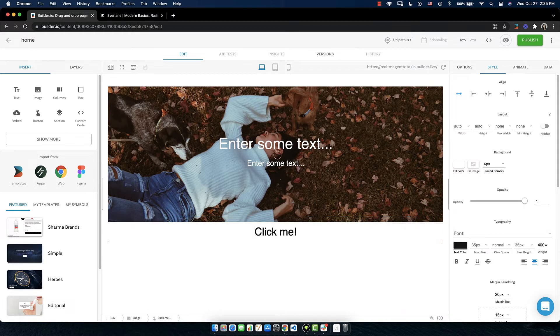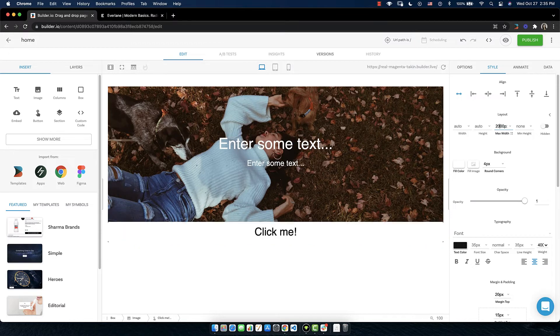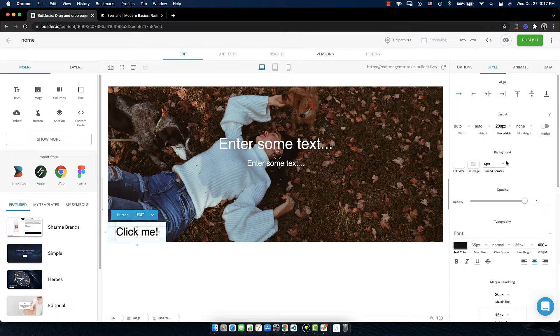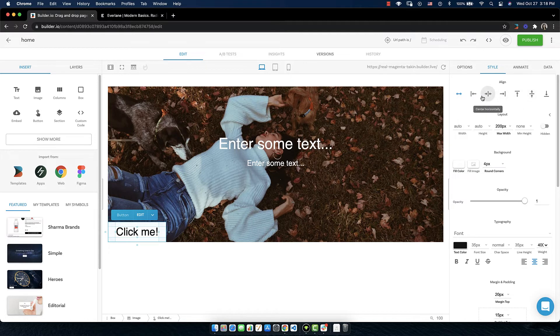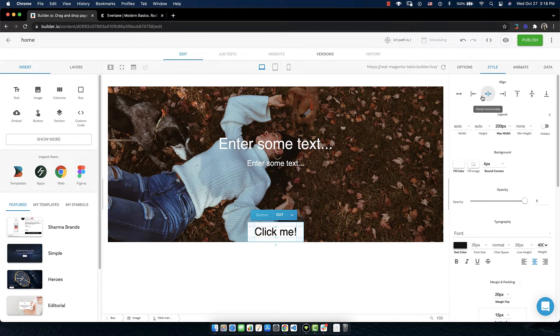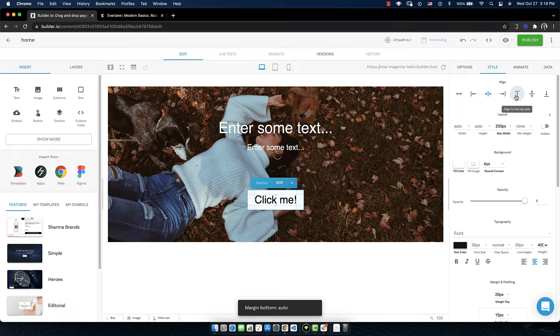The next step is to make our button smaller. In the layout section we can give it a max width of 200 pixels. I like these zeros. 200 pixels. Okay great. Now we need to center our button. On the right hand side in the style tab we have a few options in align. So let's center it horizontally. Now we have it in the middle but we need to push it up a little bit. Let's go over to the right a little bit where it says align to the top side and push it up just a bit. There we go.